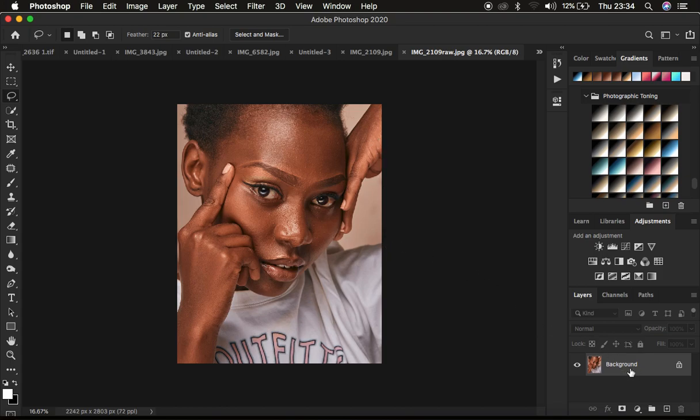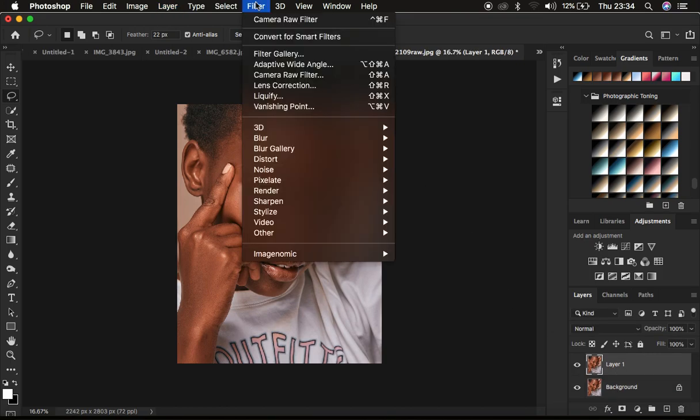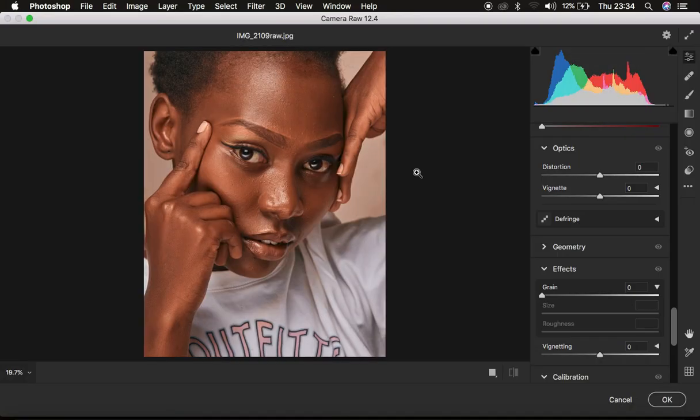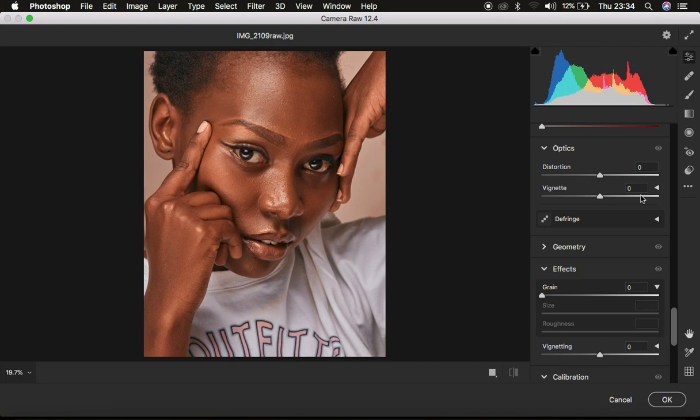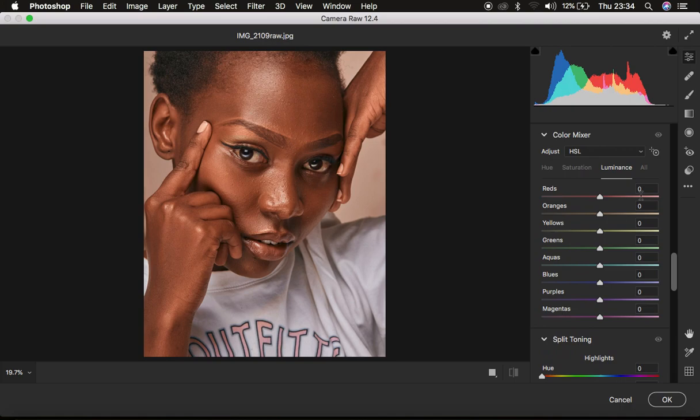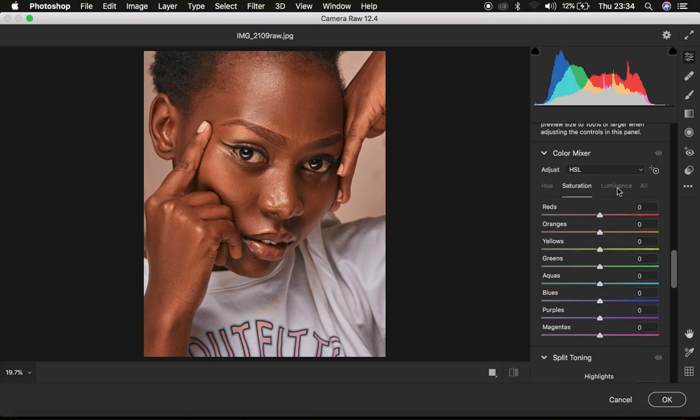So what I'm going to do, I'm just going to create a copy from the background there by pressing Control Command J. Then what I do first, I come to Filter and I come to the camera filter. So in the camera filter, I make adjustments in the oranges and I play around with the luminous values in the oranges.